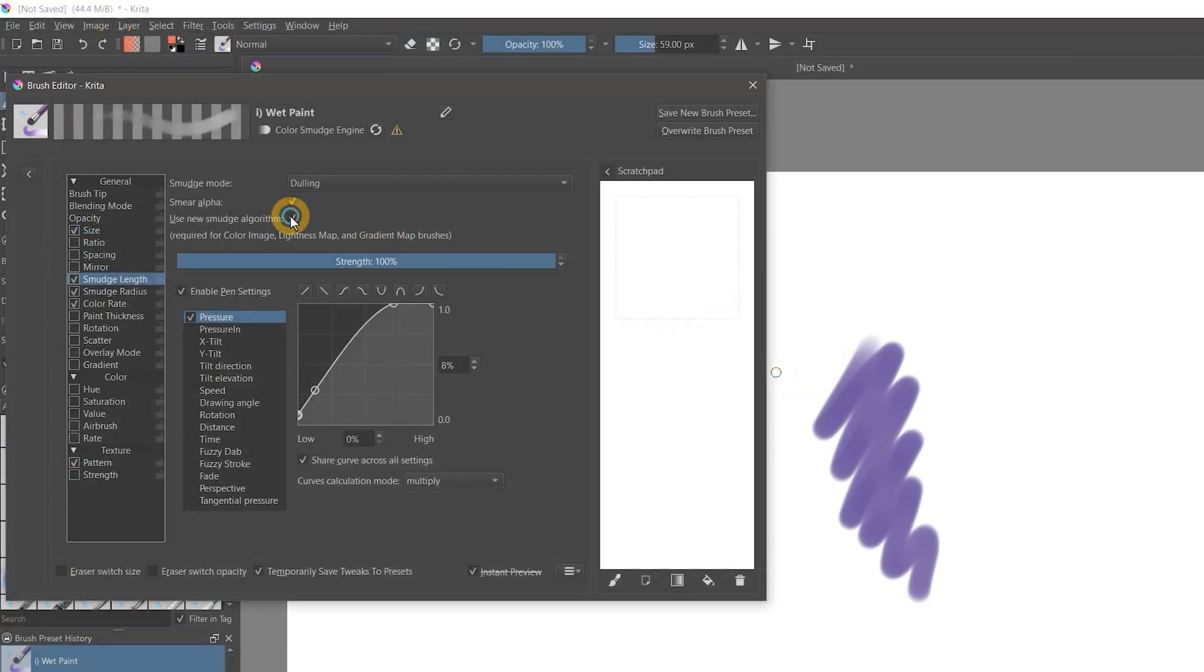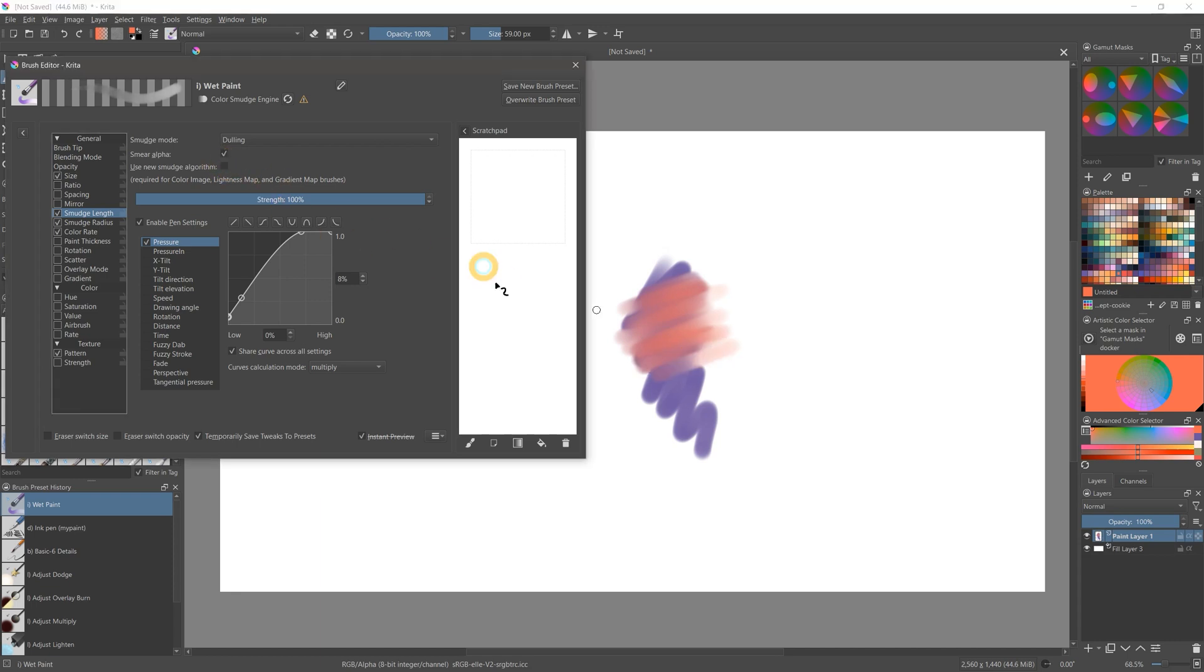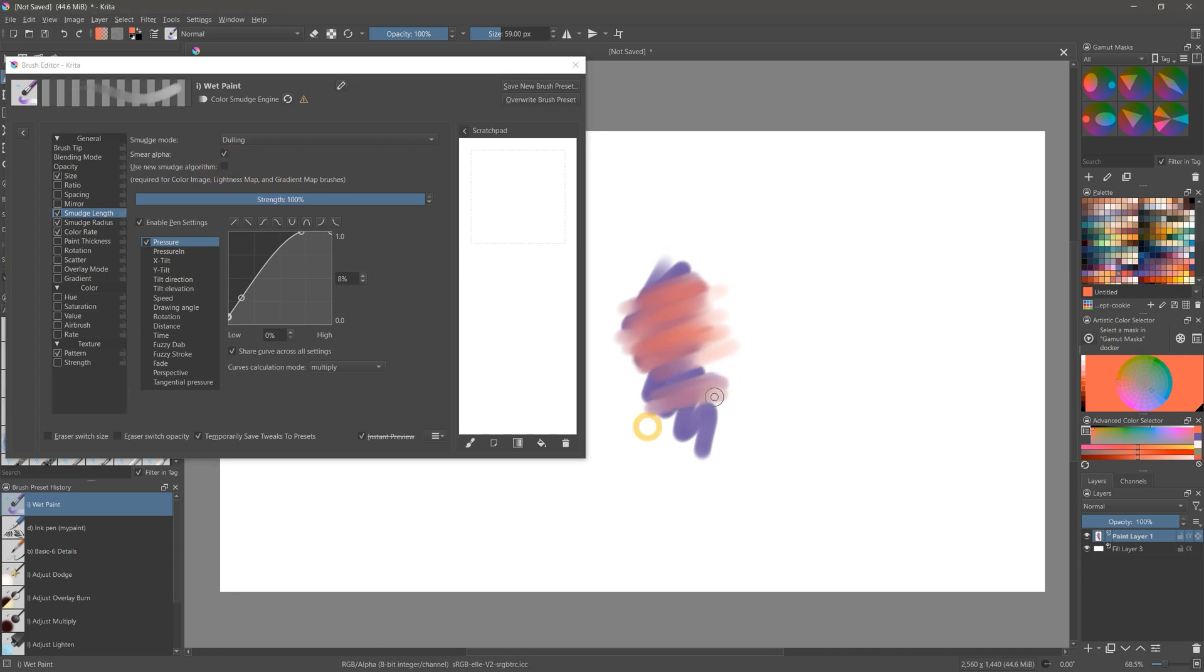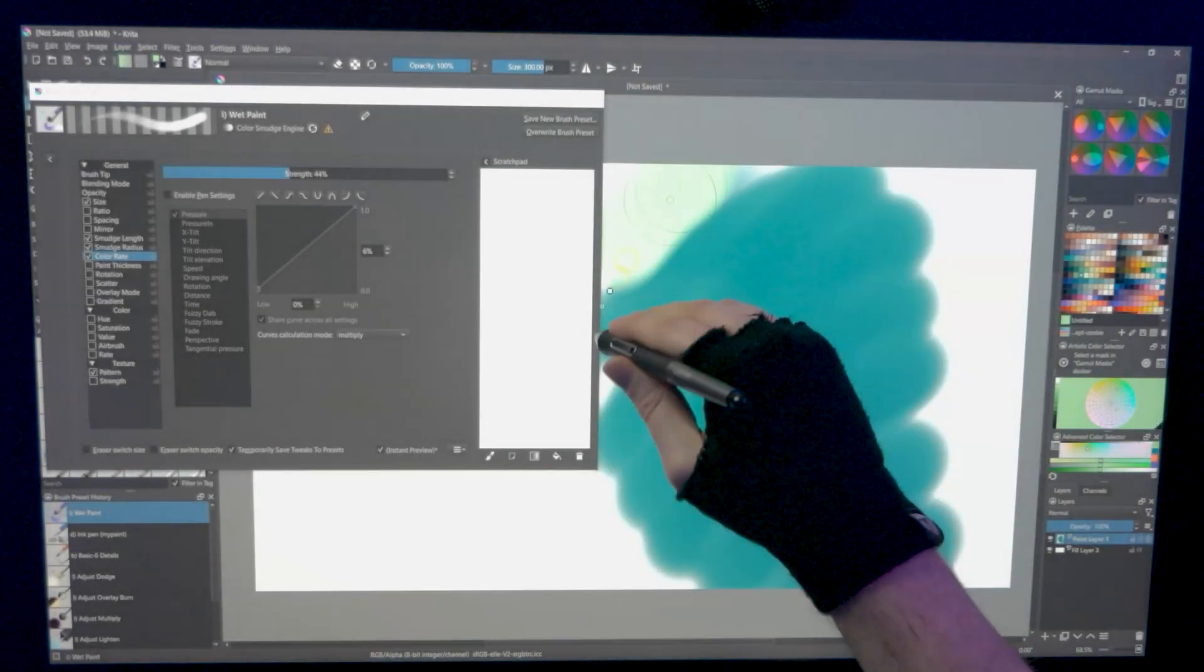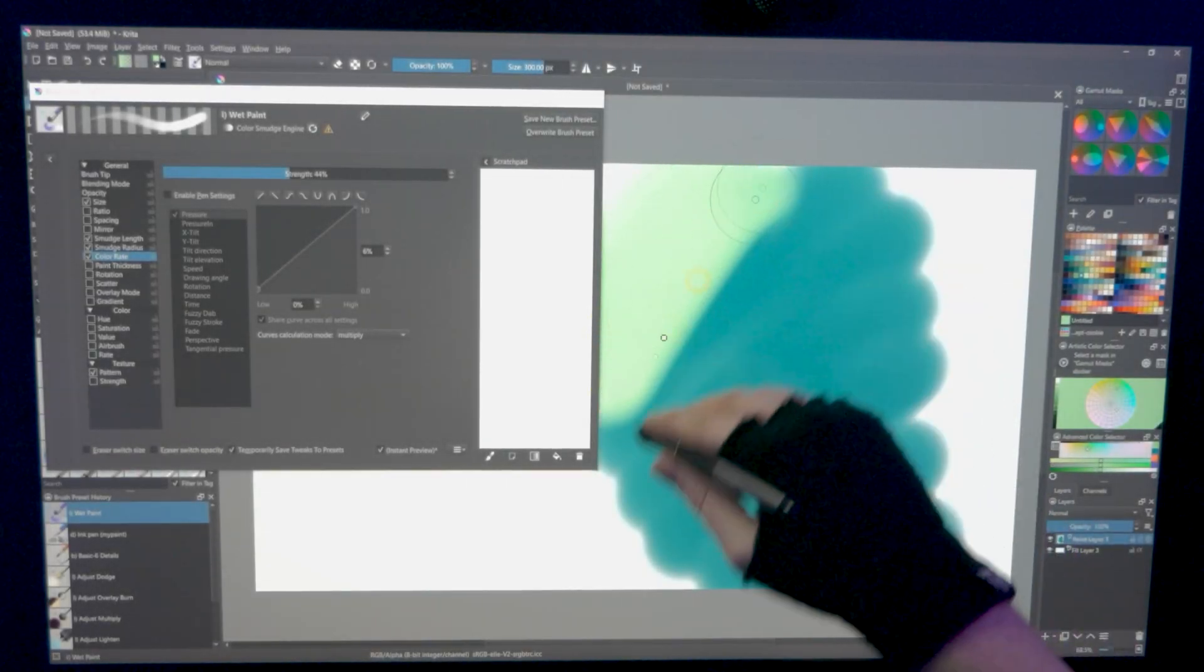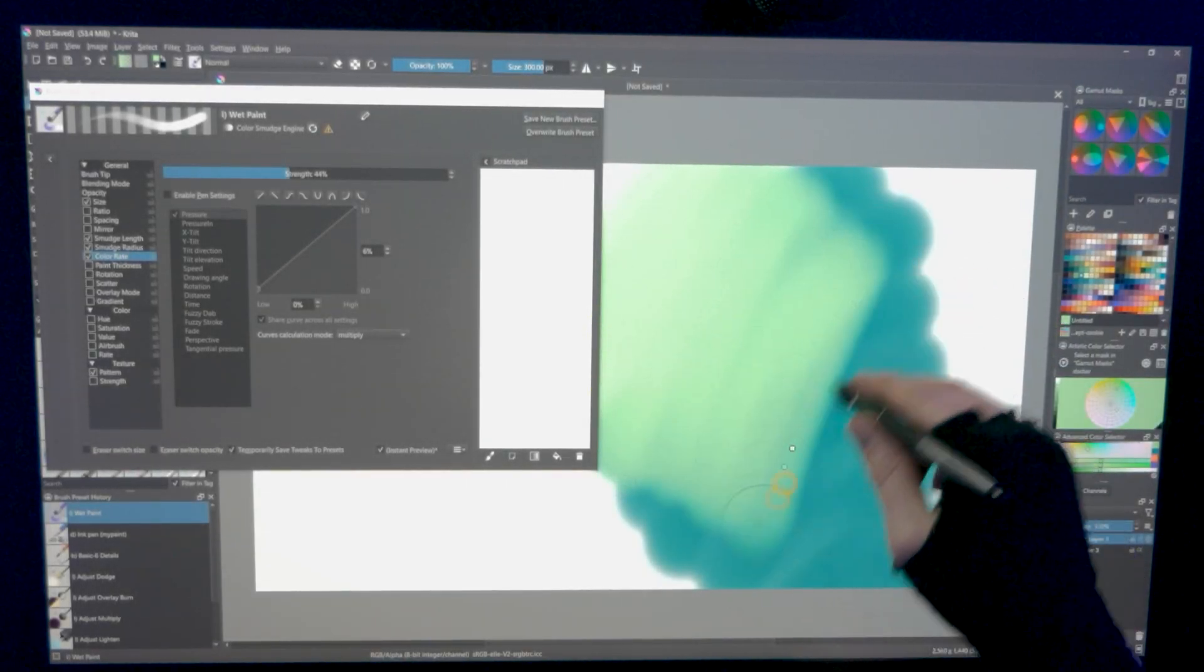You can also enable the new smudge algorithm, which only allows color rate to interact with the opacity, rather than color rate and smudging being linked. This means that you can control the loading of the paint separately from the strength of the smudging. This makes it easier to create brushes more precisely. The smudge algorithm has also been updated to be a bit faster with larger brushes.